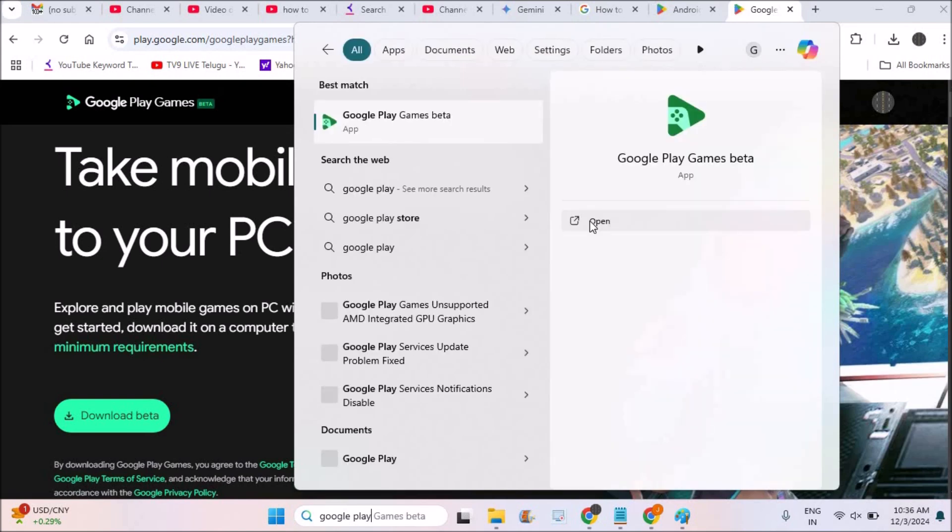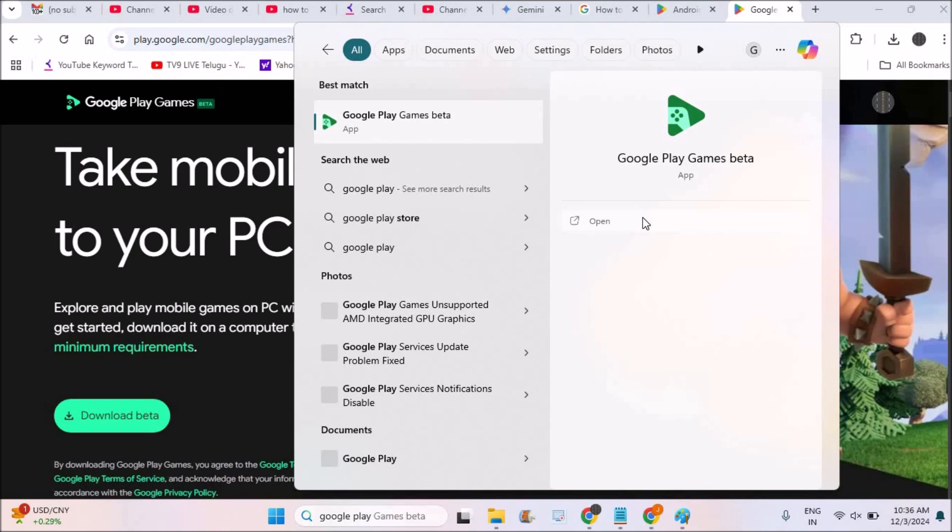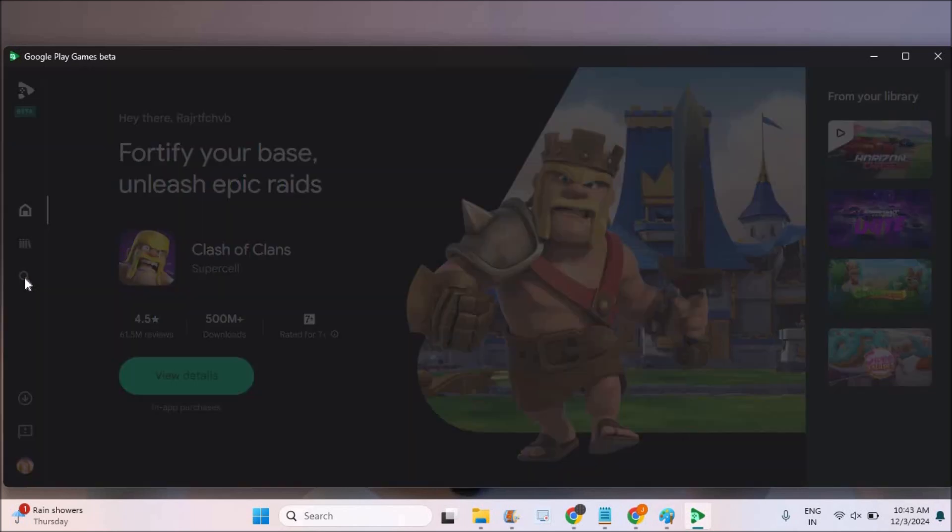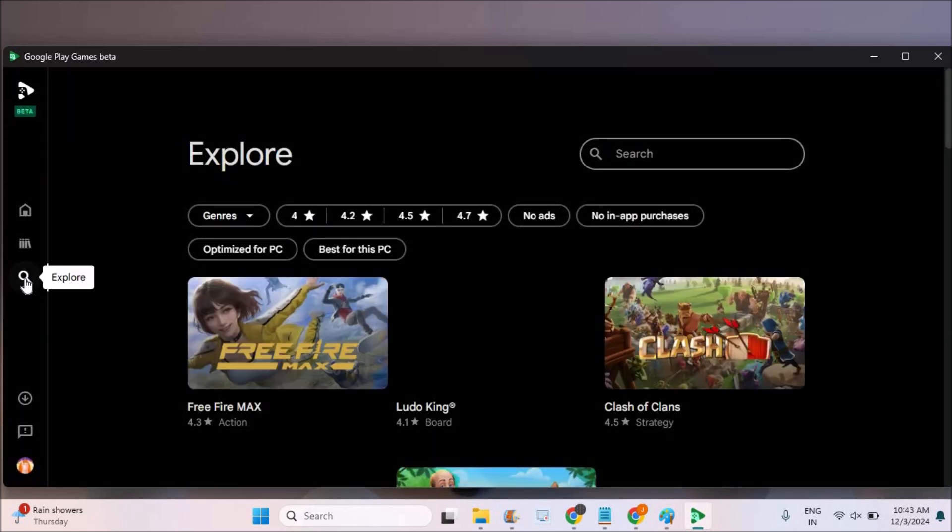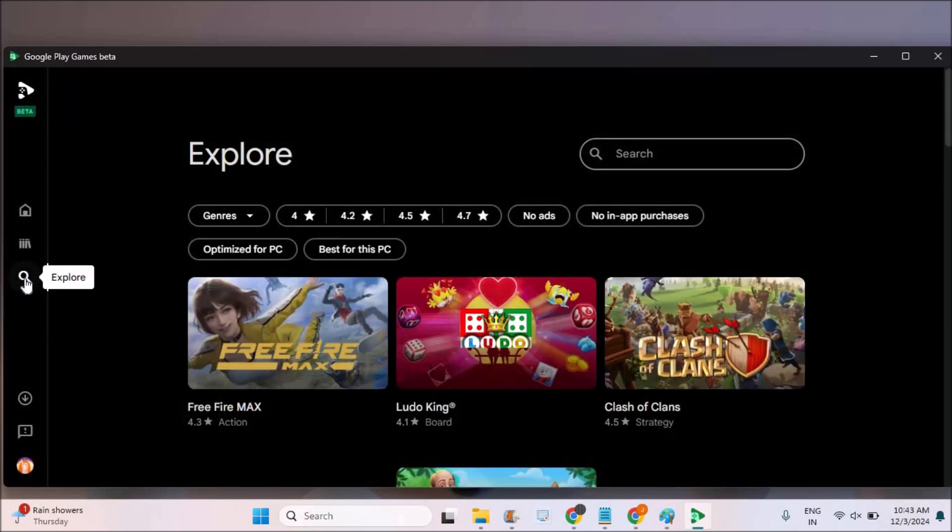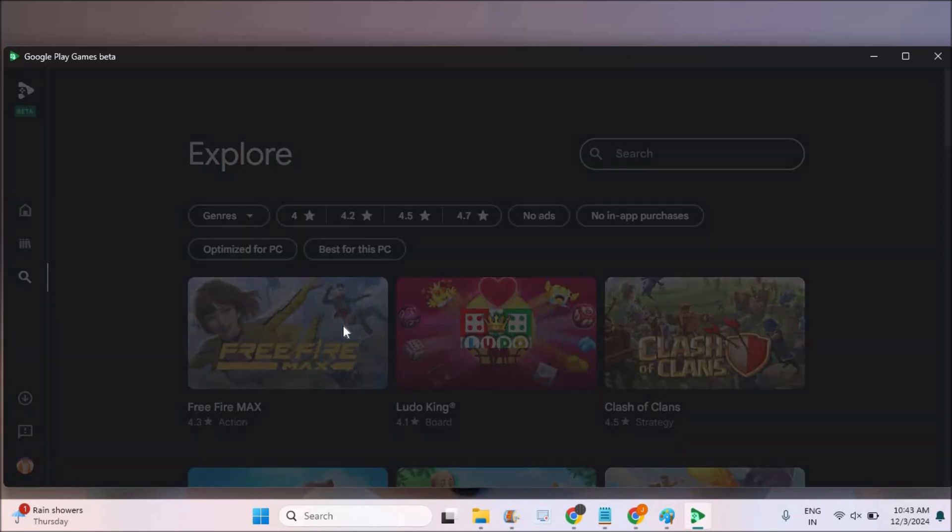See here, this is already installed. I will just click on open here. See here, this is where I just opened this Google Play Games Beta and here you can search for your preferred games and directly now, see here, there is Free Fire Max here.